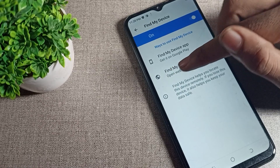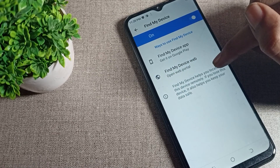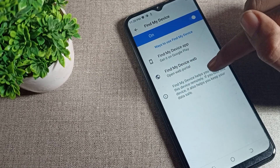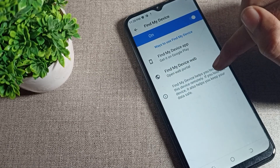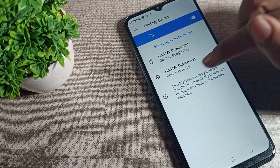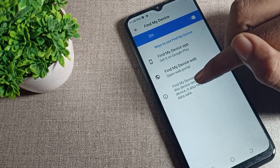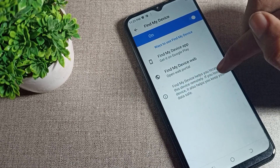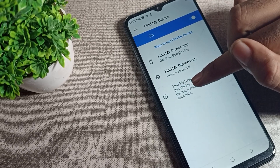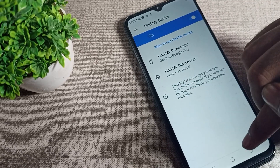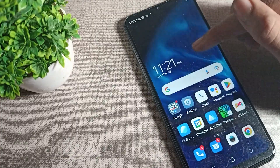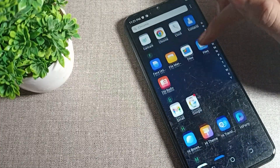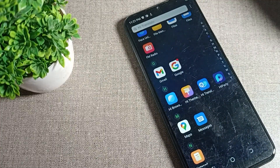Find My Device helps you locate your device remotely if you lose it. It also helps you keep your data safe. That's how we can enable the Find My Device setting in our Tecno mobile and use it. That's it, bye!